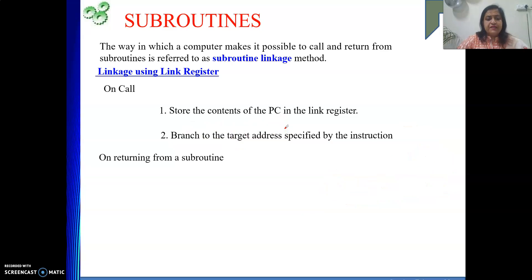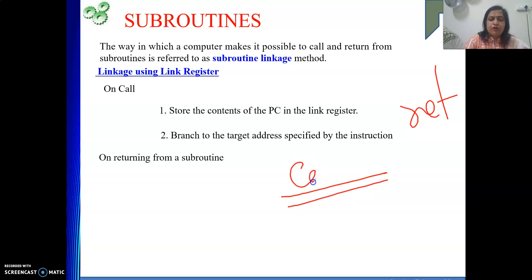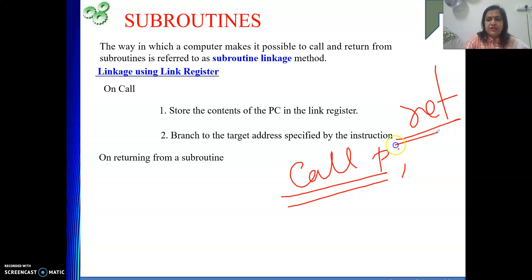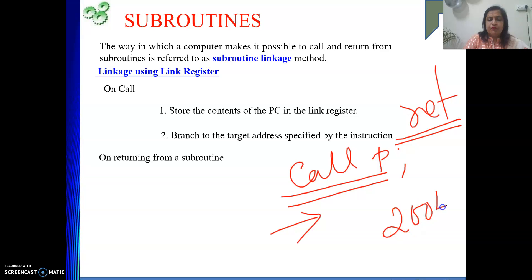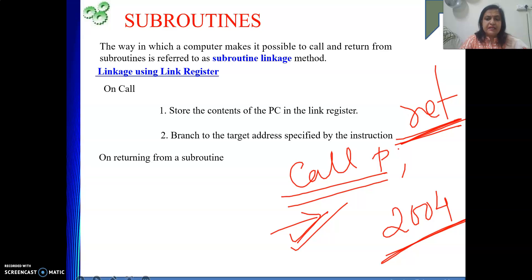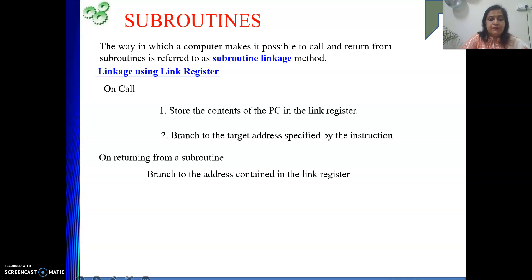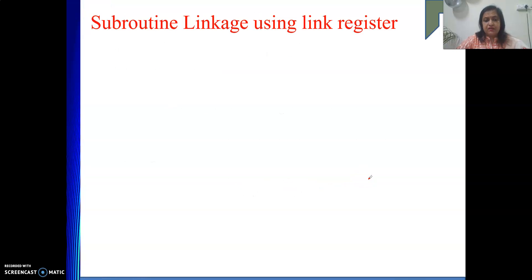On return, whenever you execute the return instruction from the function, you need to come back to the next statement following the call — in our example, address 2004. Where is 2004 stored? It is in the link register. So on return, the content of the link register is given to the PC: branch to the address contained in the link register. This brings you back to the correct position after the function call.